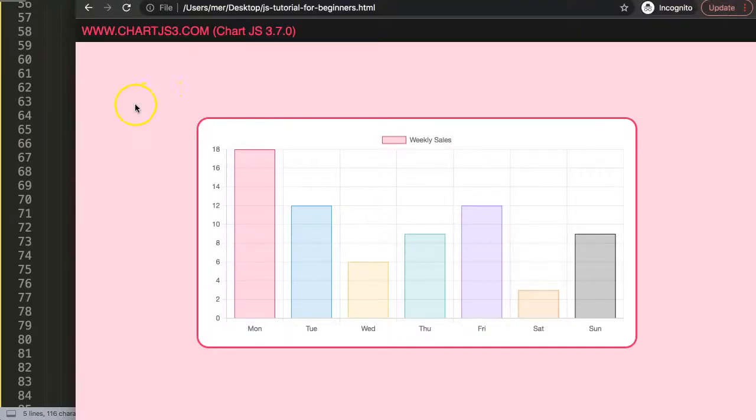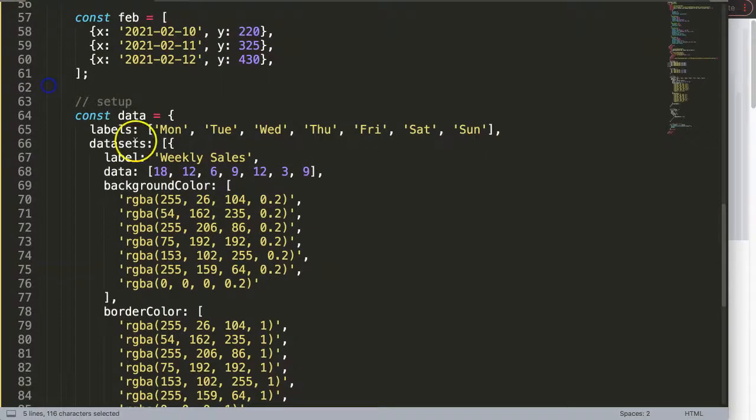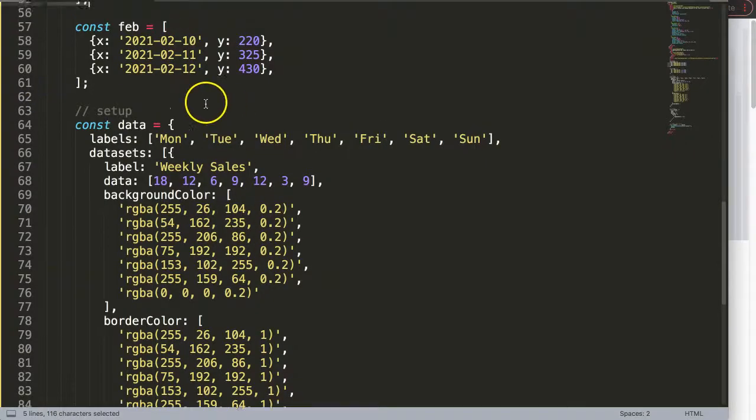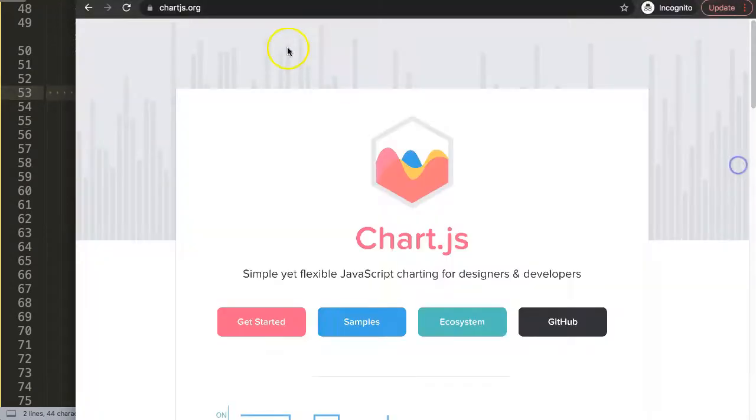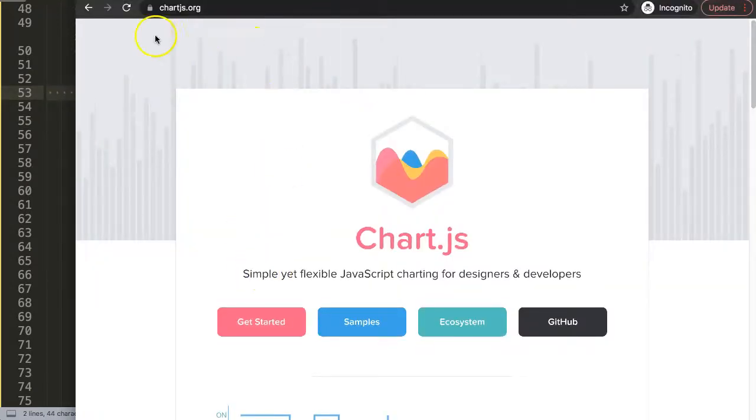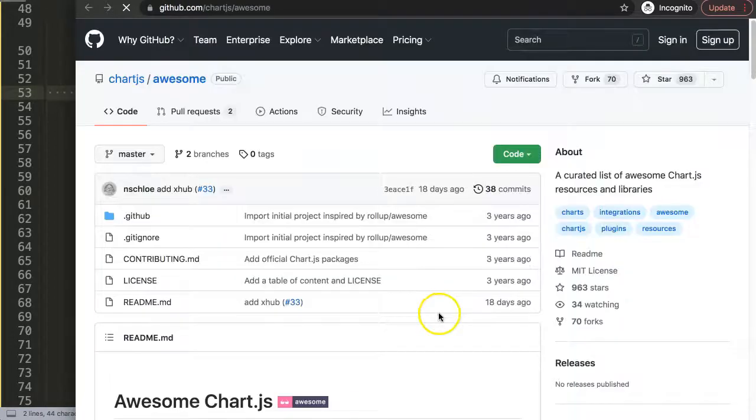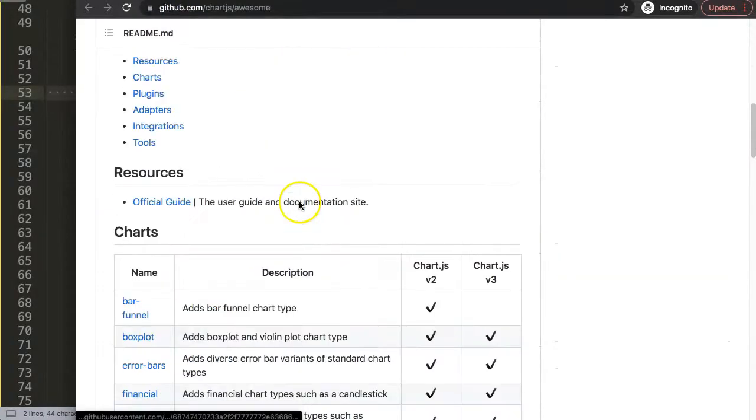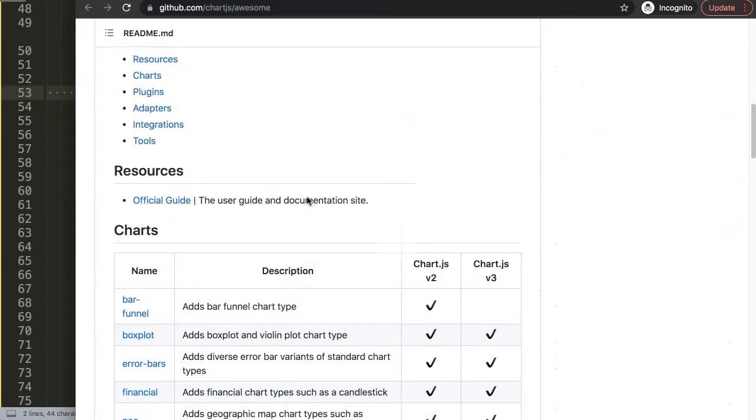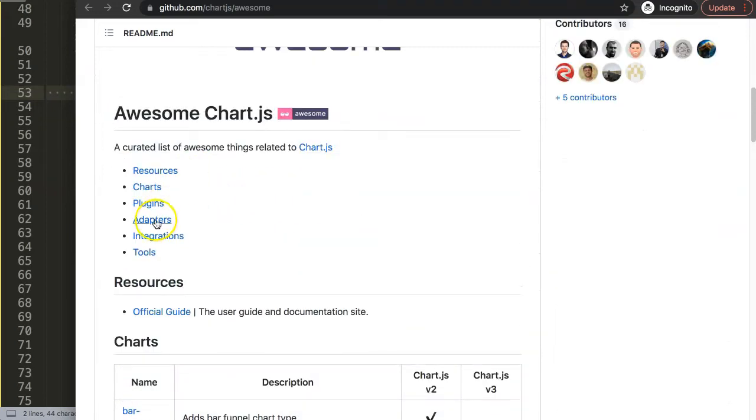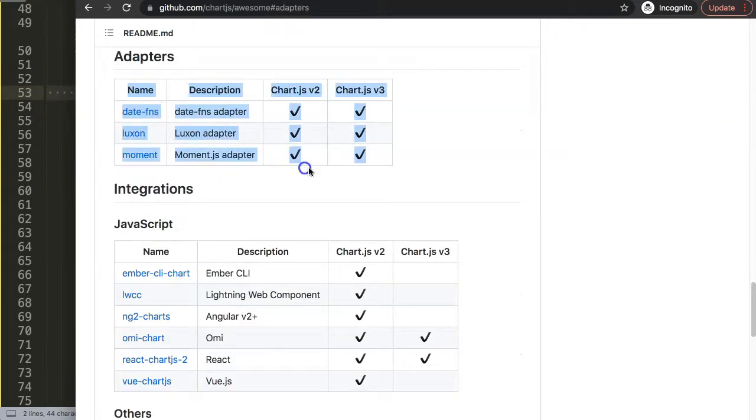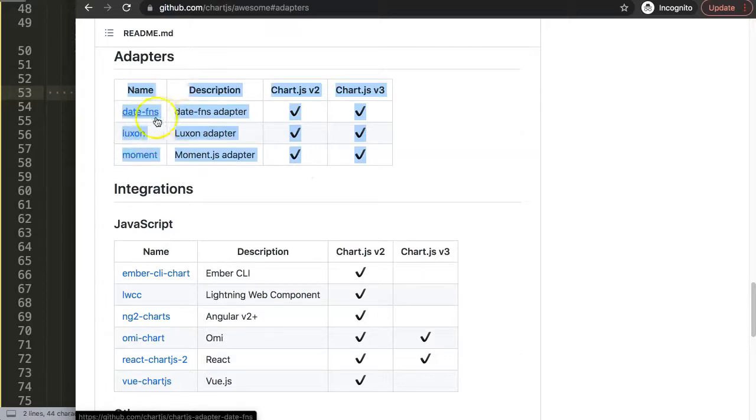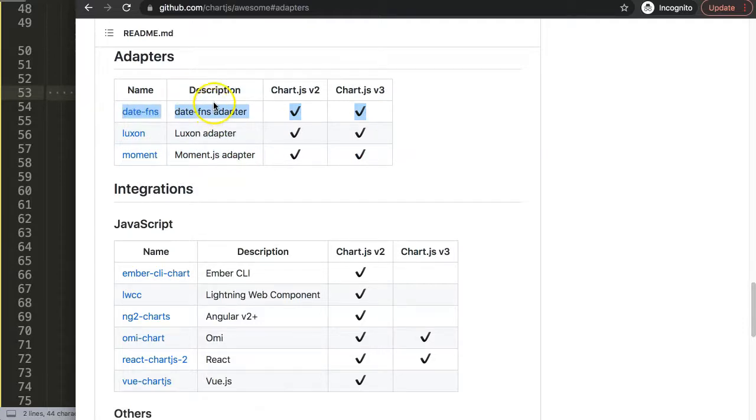First of all, I need to get a specific item which is what we call the date adapter because we're dealing with dates. I have the website already loaded at chart.js.org. Click your ecosystem, scroll down, and we're going to search for the adapters. Click on this and you have three options: Moment, Luxon, and date-fns.